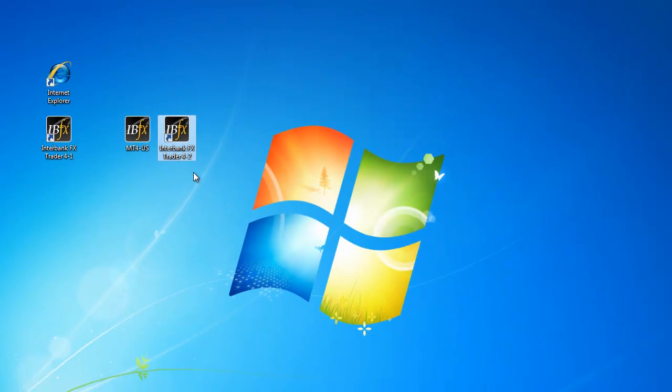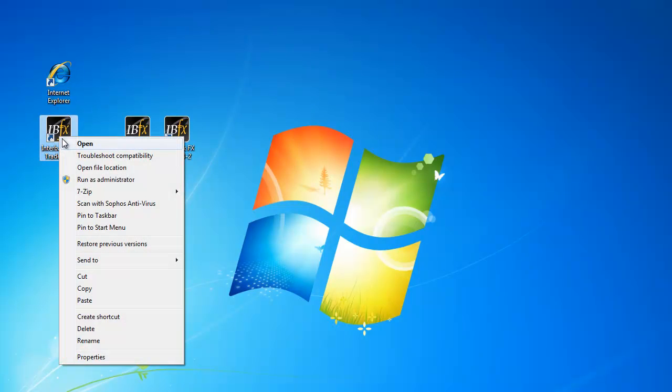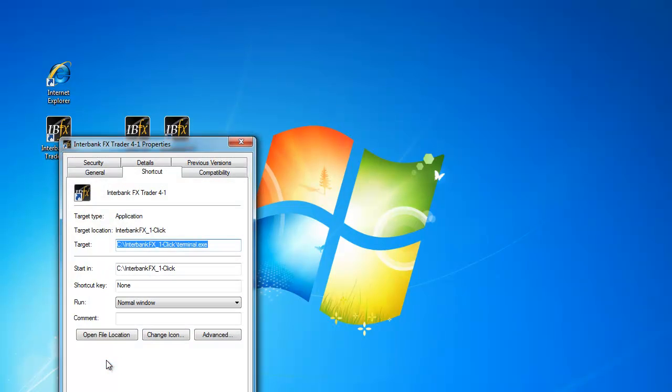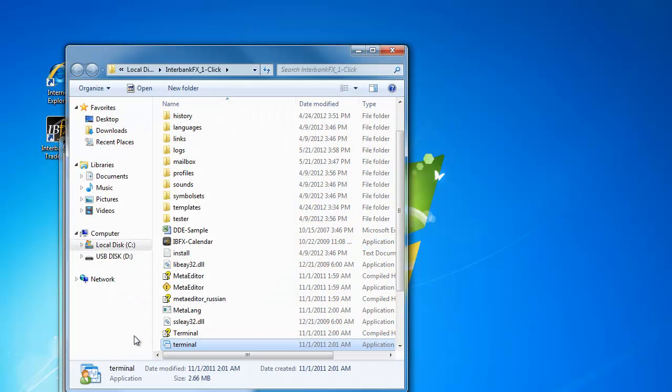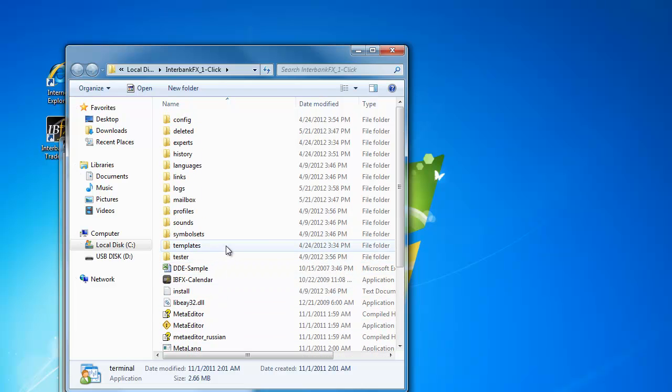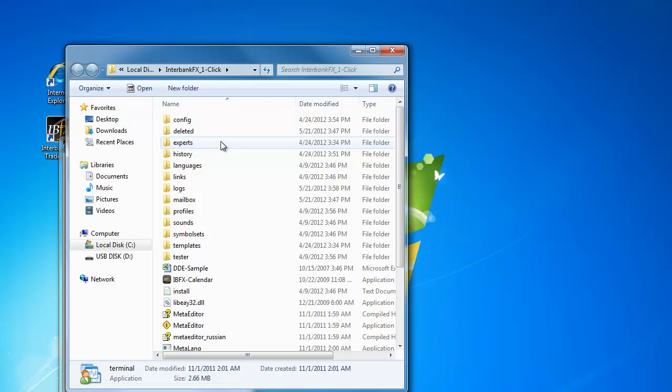First, locate the desktop icon of your original platform and right-click on it. In the menu, select Properties. Towards the bottom of the Properties window, you will see a button that says Find Target if you are running Windows XP, or Open File Location if you are running Windows Vista or Windows 7. Left-click on this button. This opens the file directory for this platform installation. Scroll to the top of the file listings and locate the Experts folder. Single left-click on it to highlight it.